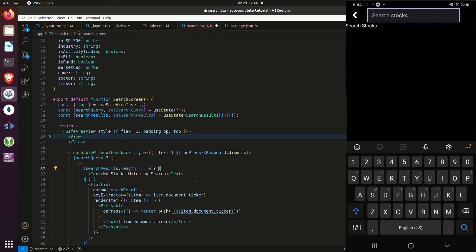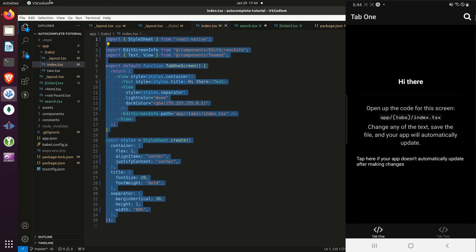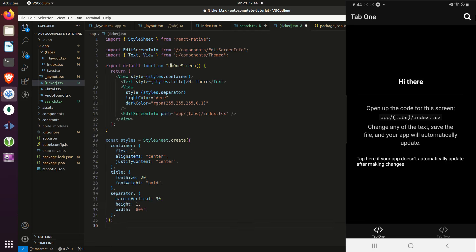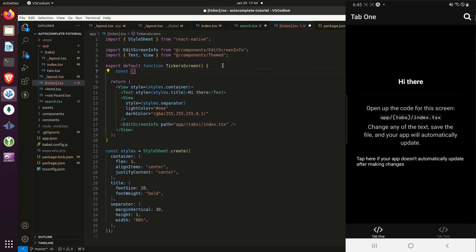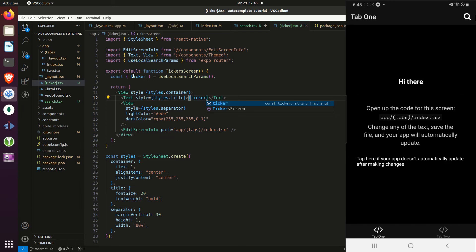Now I'll create a new file in the app directory called ticker. Inside ticker I'll copy what we have in index. Since this is a demo I'll rename the screen to 'ticker screen'. When we navigate to it we can destructure the hook useLocalSearchParams from Expo Router, and then just render out the ticker value. In a real app this is where you'd call your database to get whatever data you need to show the user.